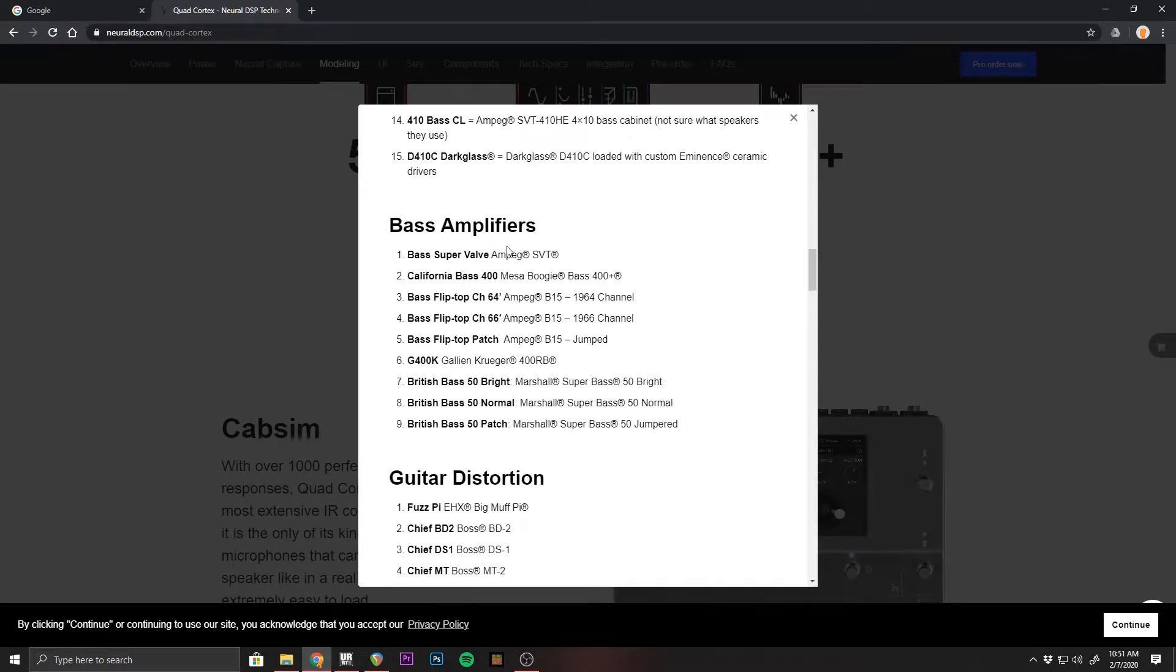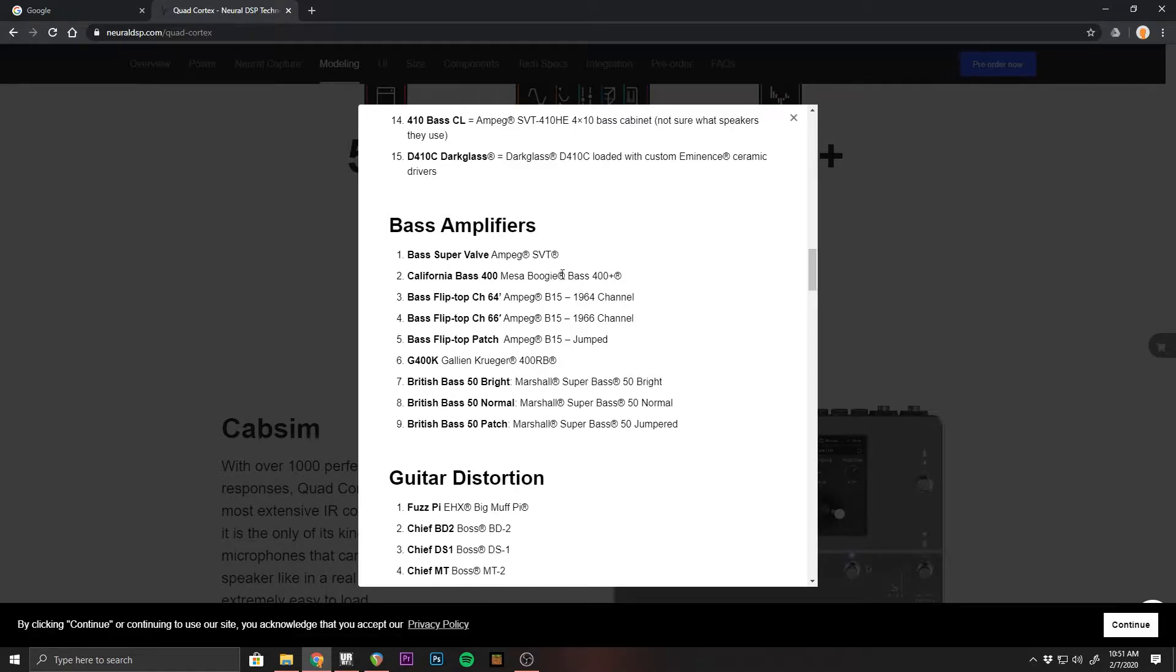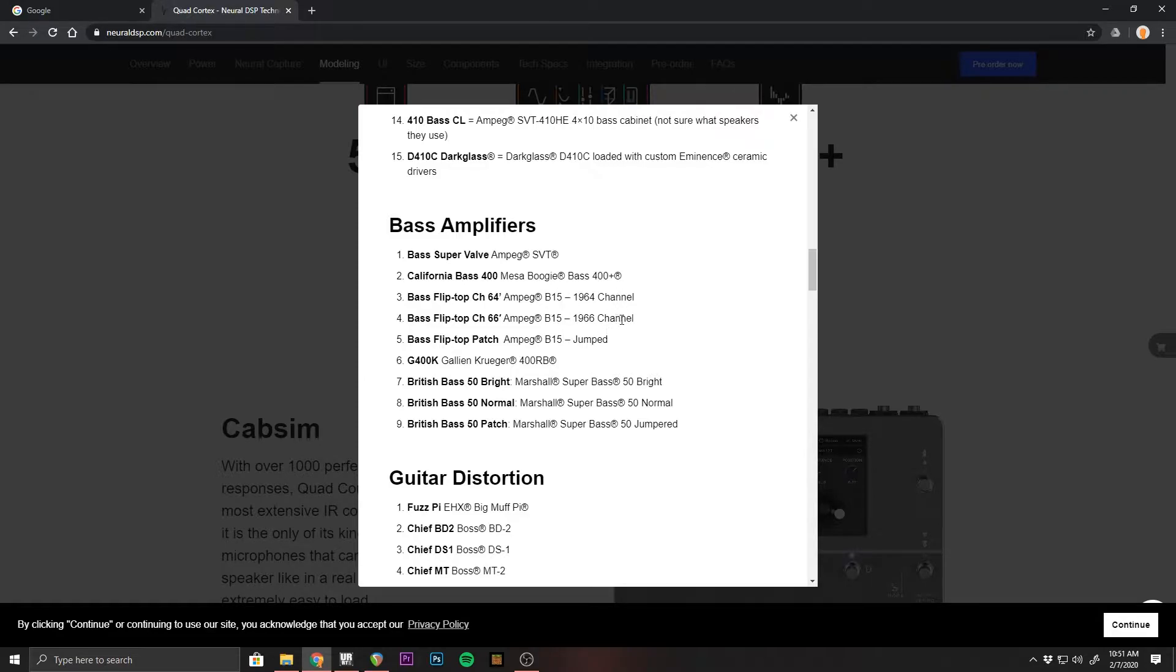If we scroll down to bass amplifiers, this is what's going to be more specific to us bass players. And it has the Ampeg SVT, which is usually a standard on most modelers. That makes it a boogie. And then we have three different versions of the Ampeg B15, which is a 64, a 66, and a jumped.